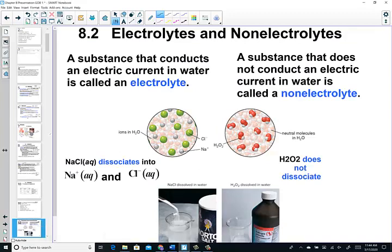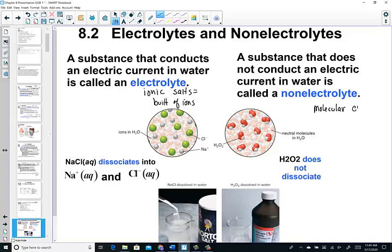Let's begin Chapter 8, Section 2: Electrolytes and Non-electrolytes. When a substance conducts electricity when dissolved in water, it is considered an electrolyte. Ionic solids — ionic salts built of ions — are considered electrolytes. A substance that does not conduct an electrical current when dissolved in water is called a non-electrolyte; they stay as neutral molecules. Molecular compounds are considered non-electrolytes.